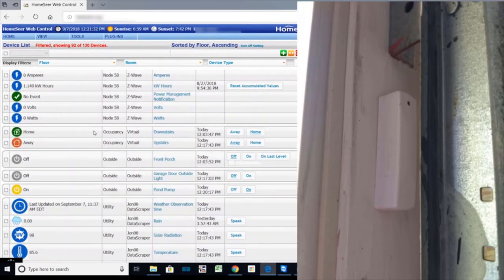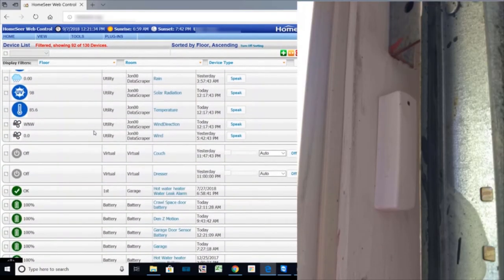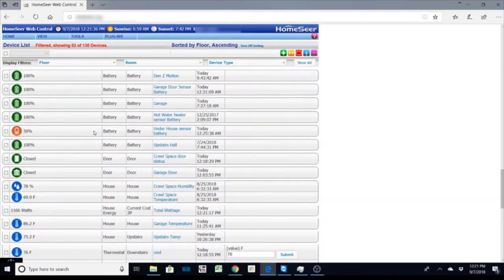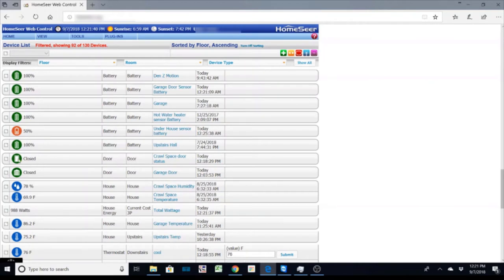So I've got several around the house and I also have door sensors. I have some on the garage door, under the house door. So just showing you whether the doors are open and closed around the house.